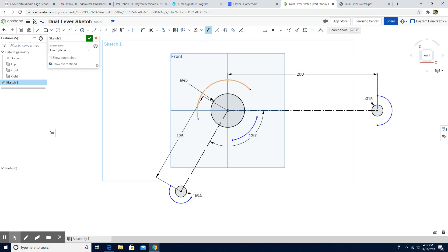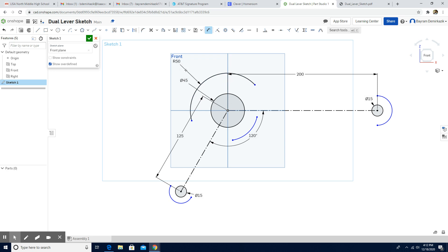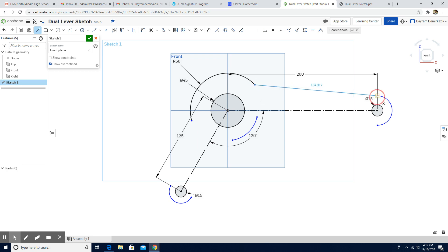Now let's put the dimension of the arcs — this one is supposed to be 50. Now I'm going to use the line tool to connect them. I'll click the line tool and connect these arcs to each other.